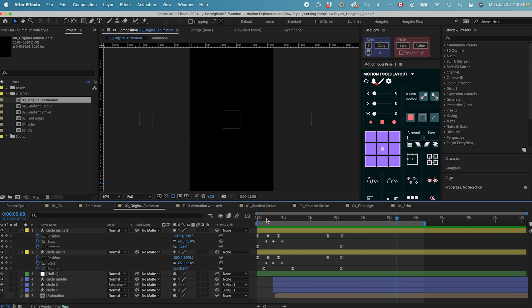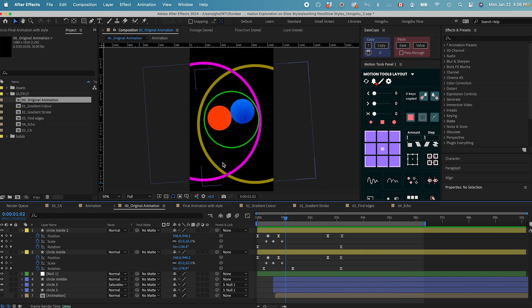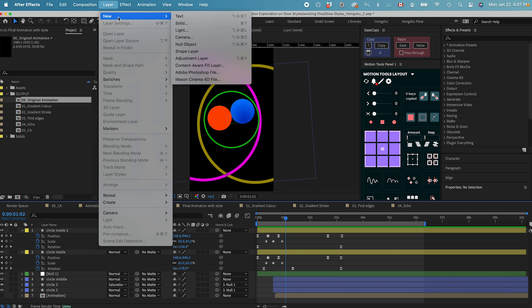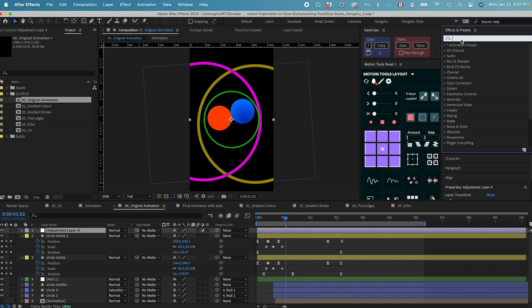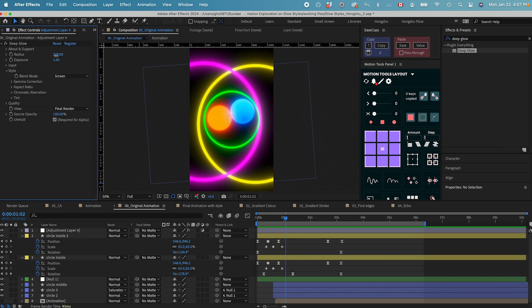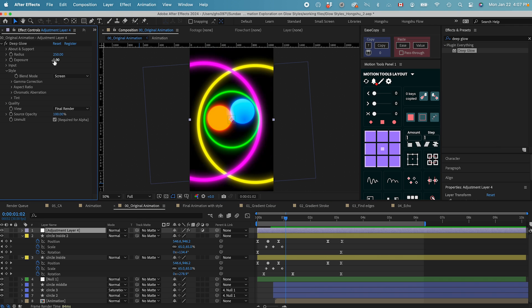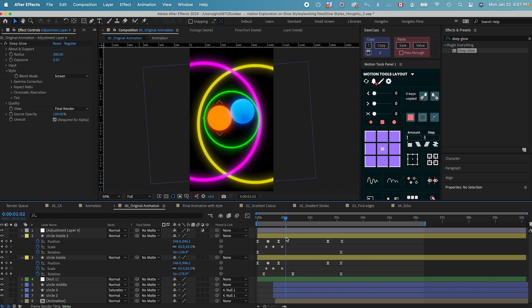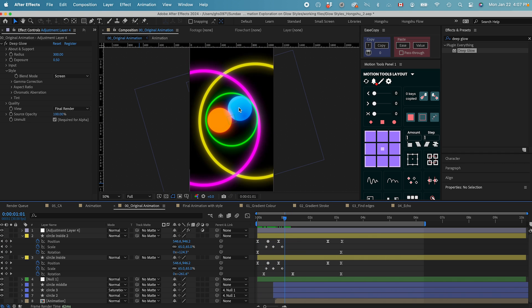The first thing I want to talk about is grading color. In the original animation, we only have these outline strokes, which is not looking so nice. If I add an adjustment layer and put a deep glow on top of it — let me just adjust the deep glow setting a little bit to tone it down — we still need to do some other stylization. The first one we want to talk about is grading color. I want to add gradient fill color on all these layers, and I'll demonstrate how we do that.